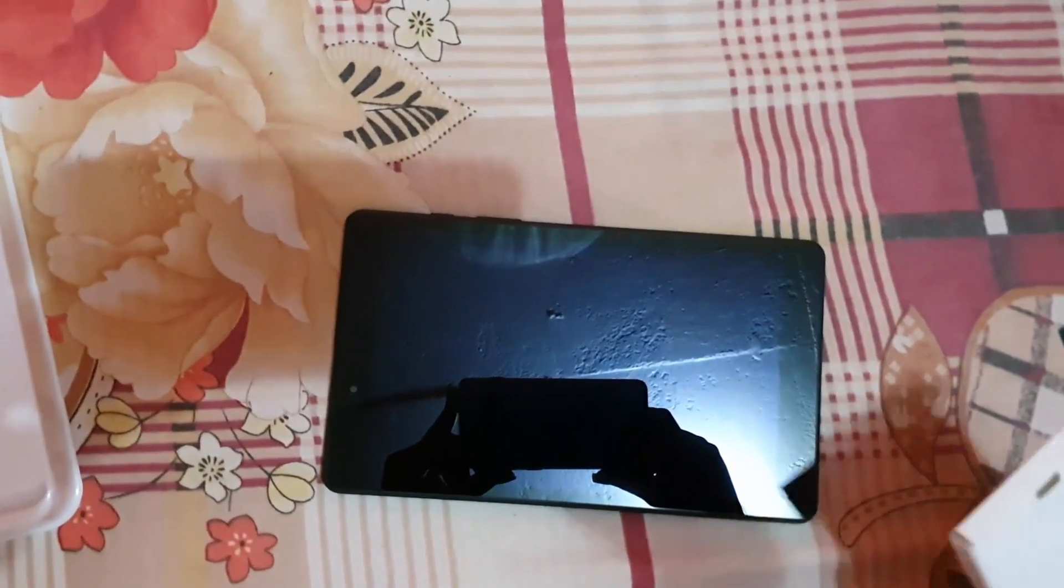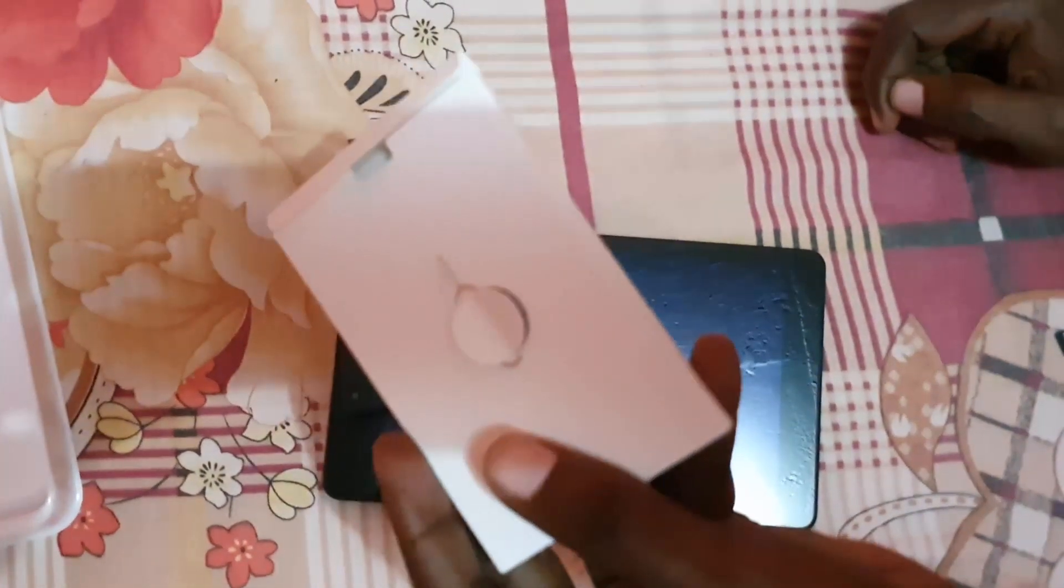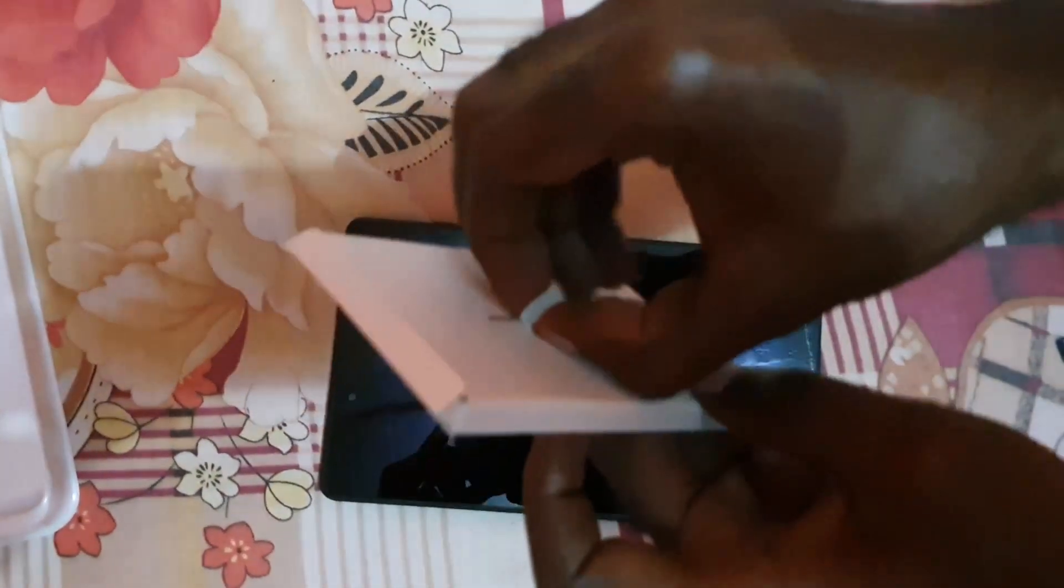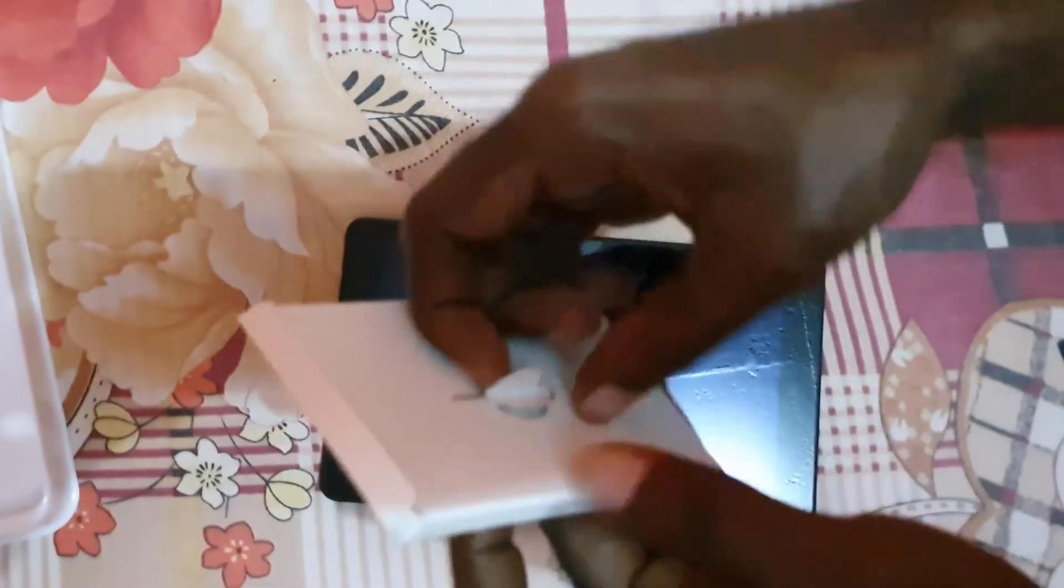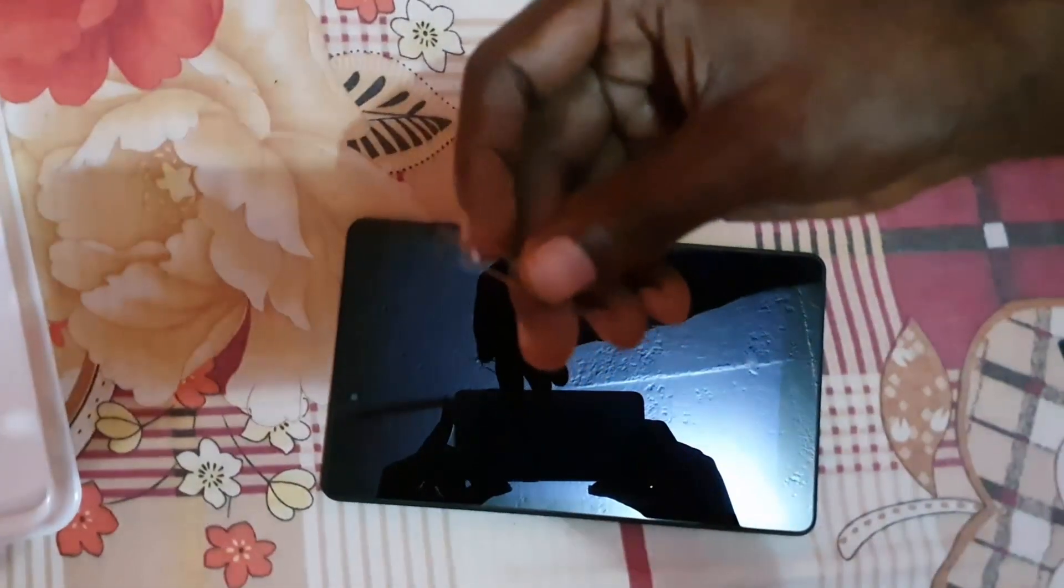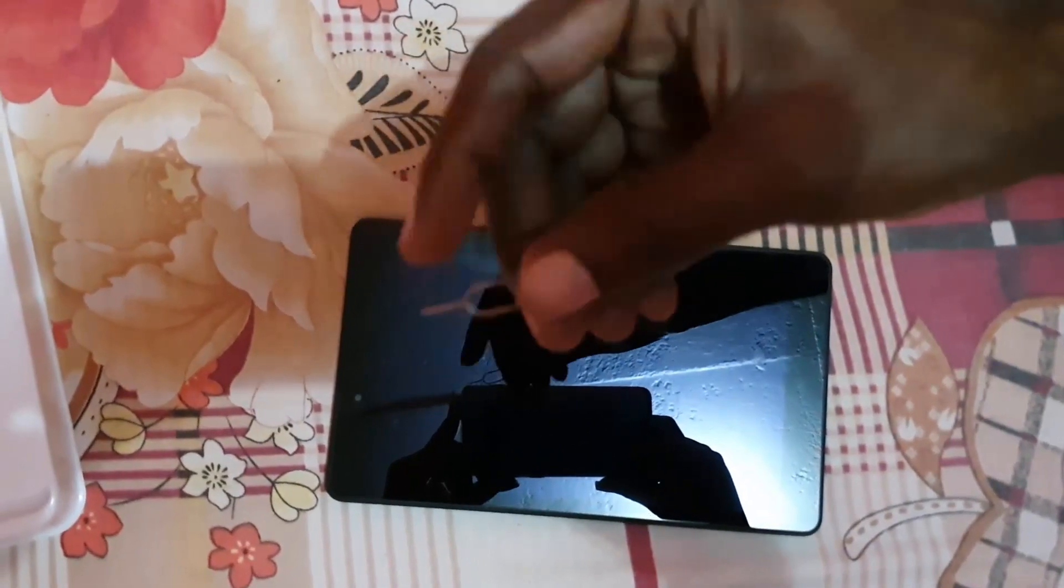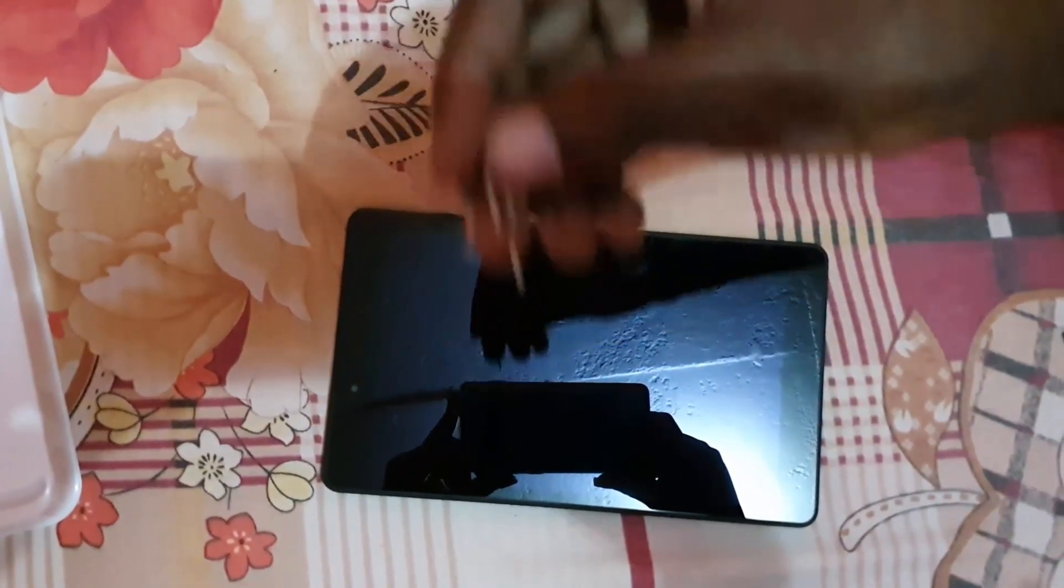You're going to look inside of your package and find this cool tool, the SIM eject tool. This will allow you to eject the SIM tray. You can also use a paper clip, it will work just the same.